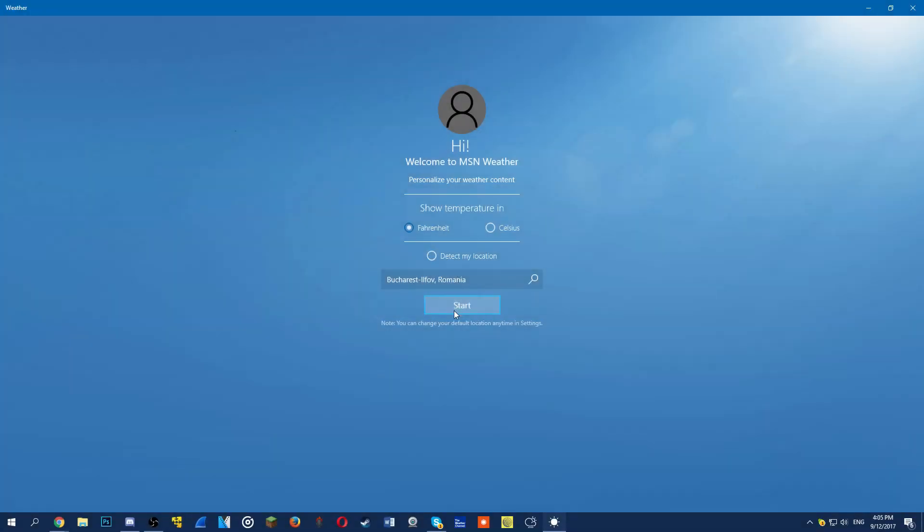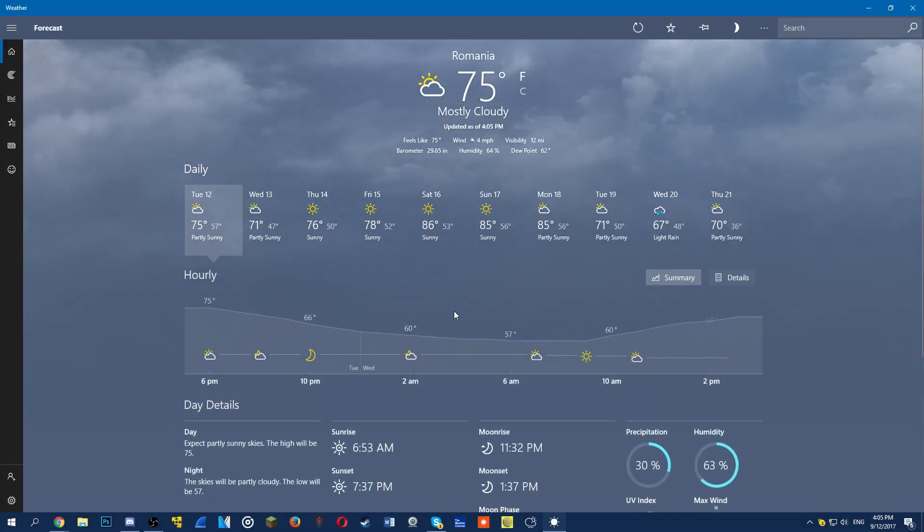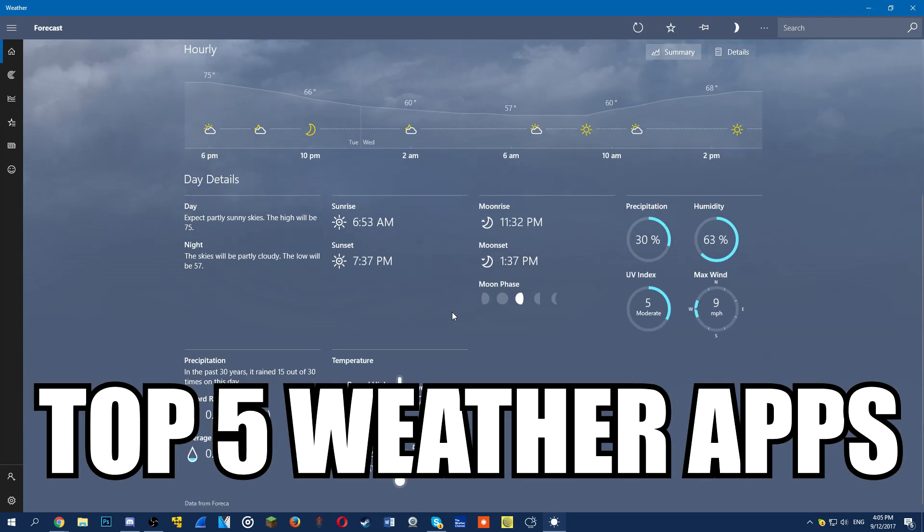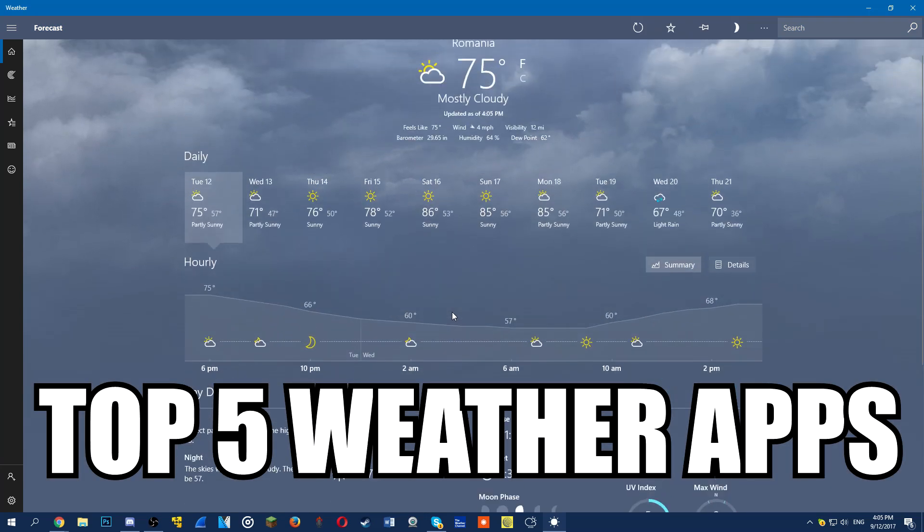Hello guys, this is Emmanuel from windowsreport.com and in this video we're going to go through top 5 weather apps for Windows 10.